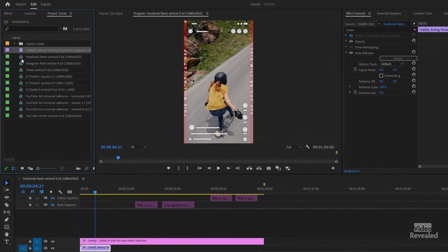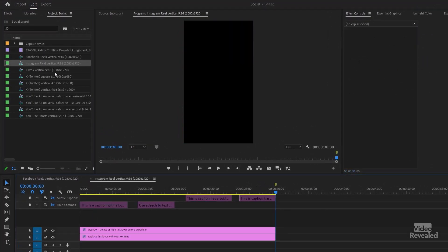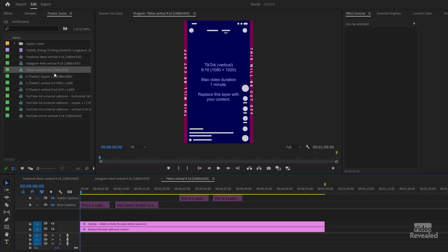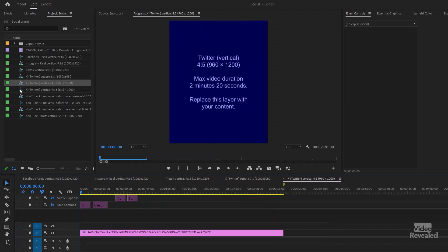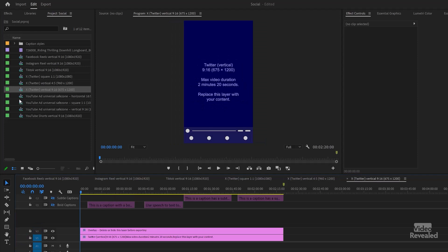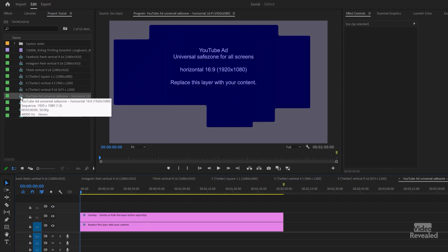Let's go back to the other projects. That's the vertical. There's an Instagram Reel, and all of these you can see have the size of them listed. TikTok vertical, 1080 by 1920, and a whole bunch of Twitter or X sizes. And again, showing you where the overlay will be.